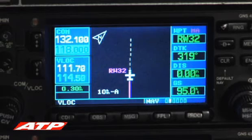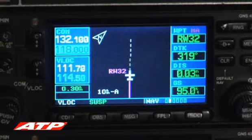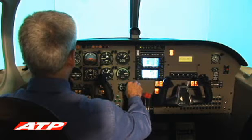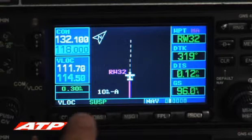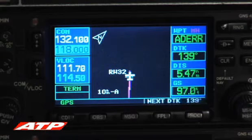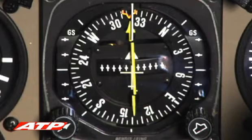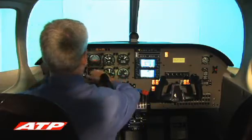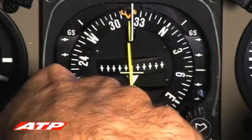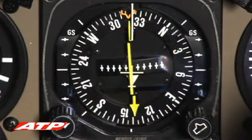Once past the missed approach waypoint, SUSPEND appears above the OBS button to indicate that waypoint sequencing has been suspended. The pilot presses the OBS key to continue sequencing to the next waypoint, and the CDI key is pressed to have the HSI CDI needle display course guidance information from the GPS. The CDI needle is turned to the indicated outbound course, in this case 139.